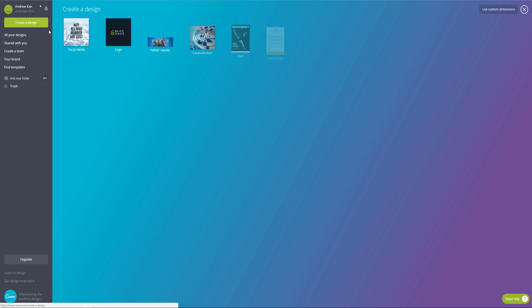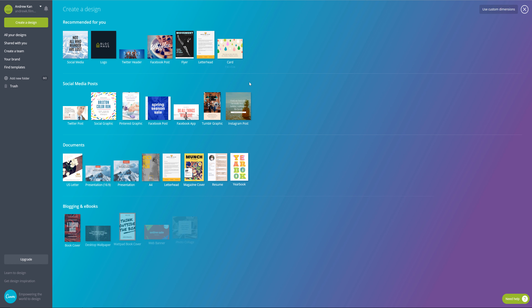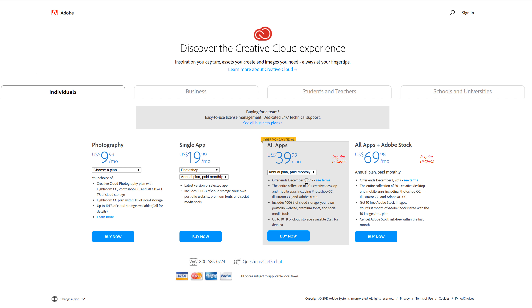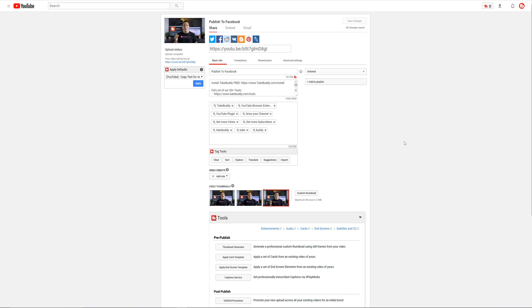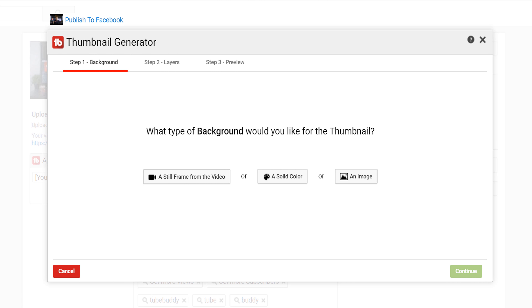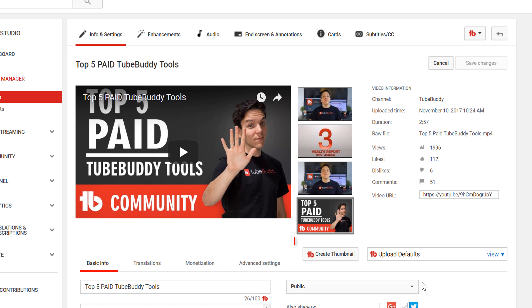Creating thumbnails can be difficult or expensive depending on what graphic editing software you'd use. But with TubeBuddy, you can quickly create great thumbnails right from YouTube. You can launch the thumbnail generator on the upload screen after your video has been processed, or for an existing video from the video edit page.